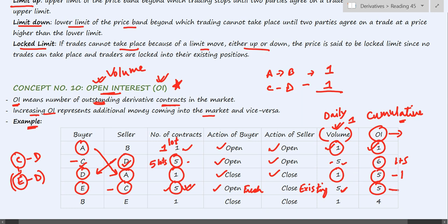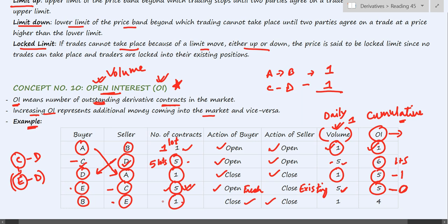Lastly, B who was earlier a seller is now becoming a buyer, so he is closing his position. E who was earlier a buyer is now becoming a seller, so he is also closing his position. Both are closing their positions for one contract. So volume will be one and open interest will also reduce by one, since both are closing one contract.